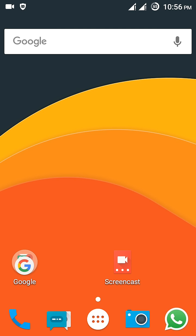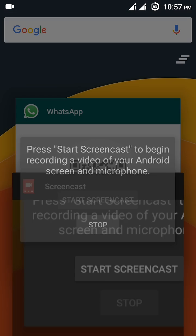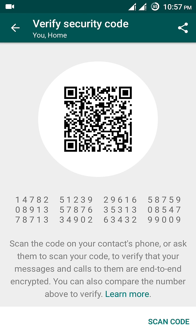To verify the security code, you need to first select the contact which you want to verify. Suppose you have a brother, friends, or any of your relatives you want to verify your security code with. Now I have a second phone here — my home phone — and I am going to show you how you can verify it in WhatsApp. So I'll open my WhatsApp, just click on WhatsApp — see, here is my WhatsApp.